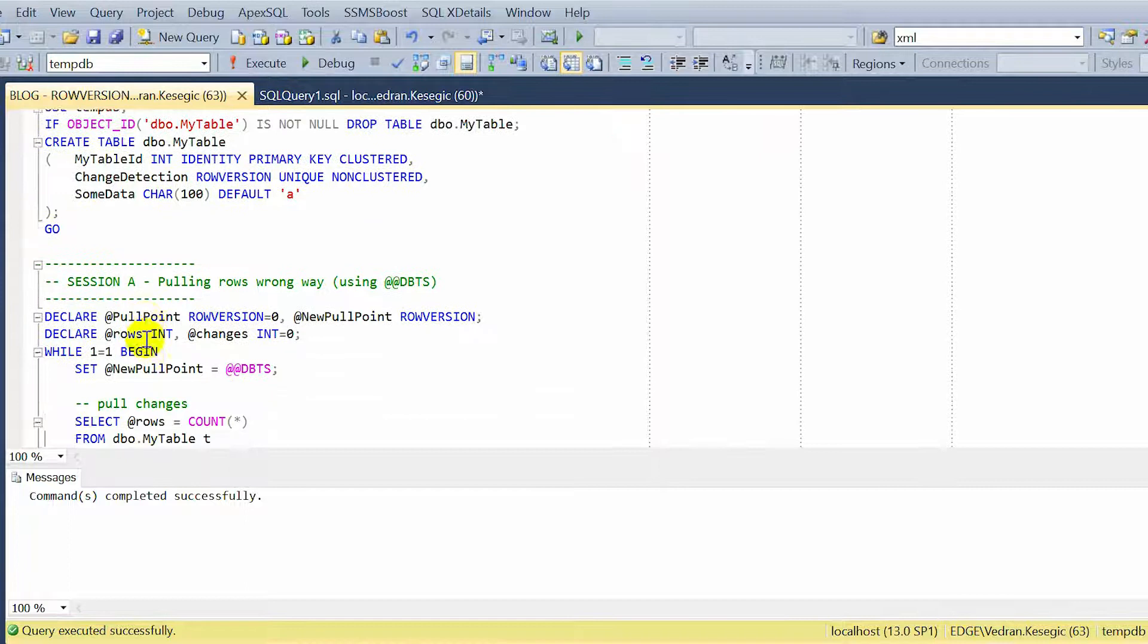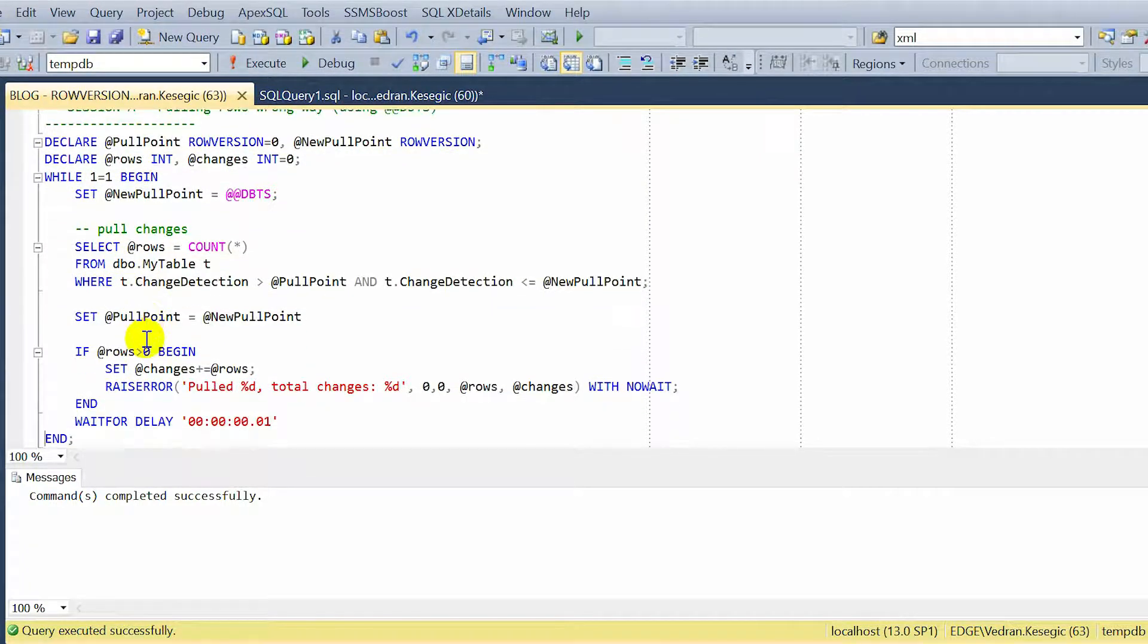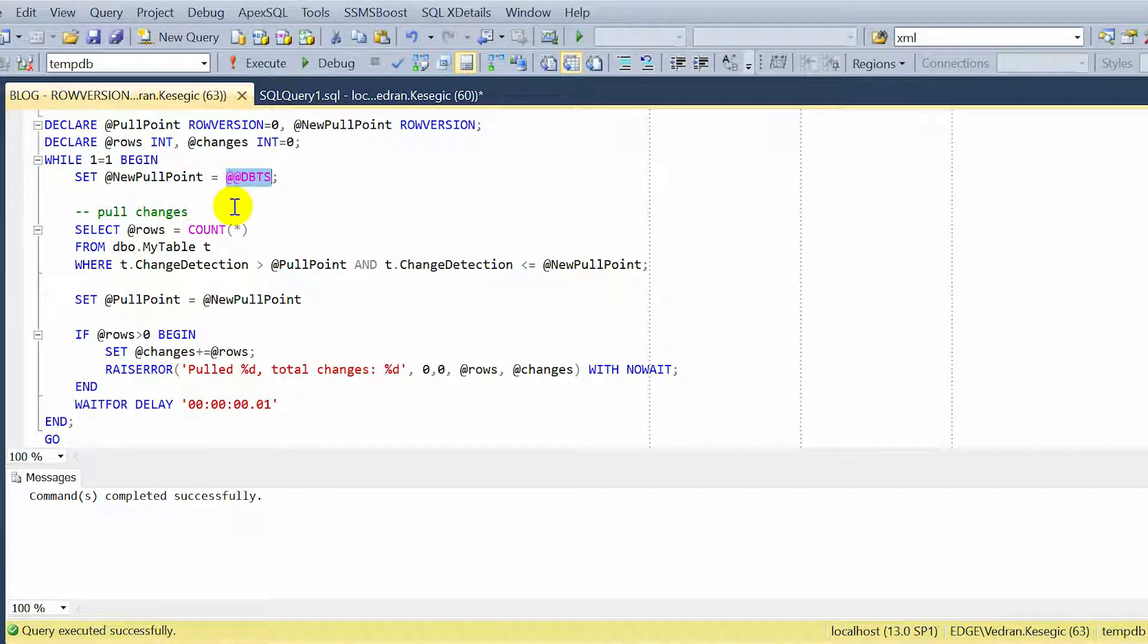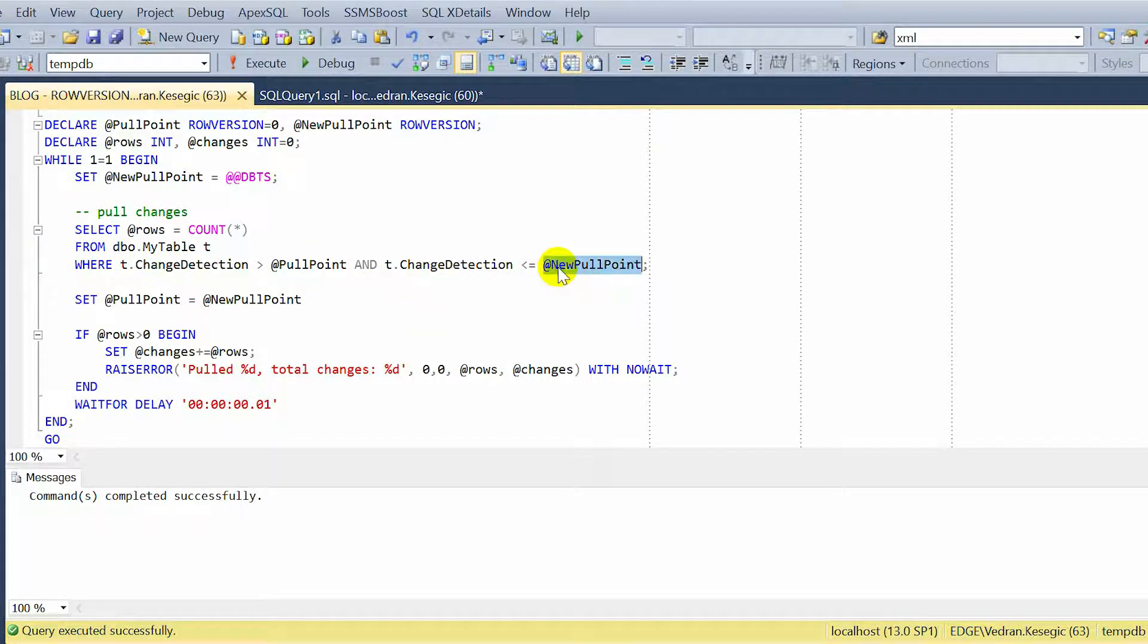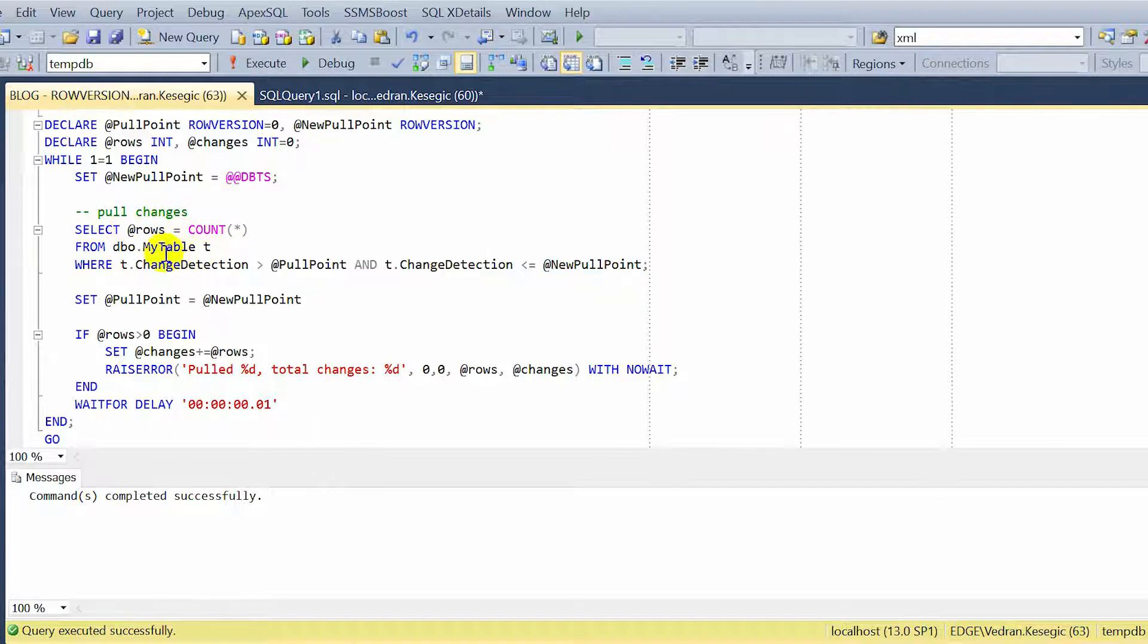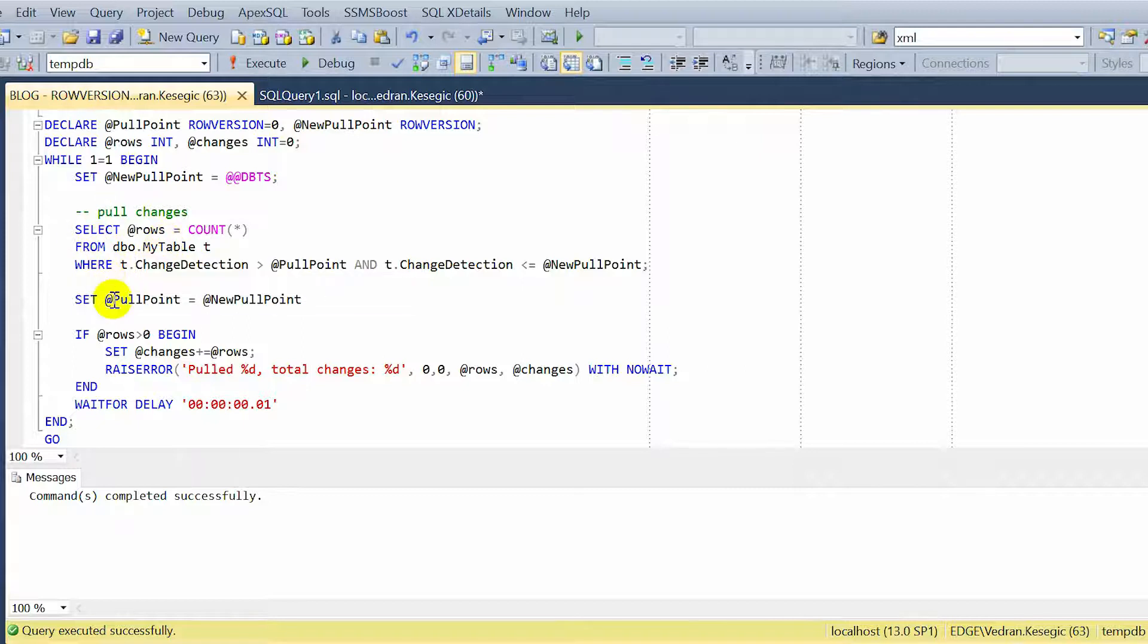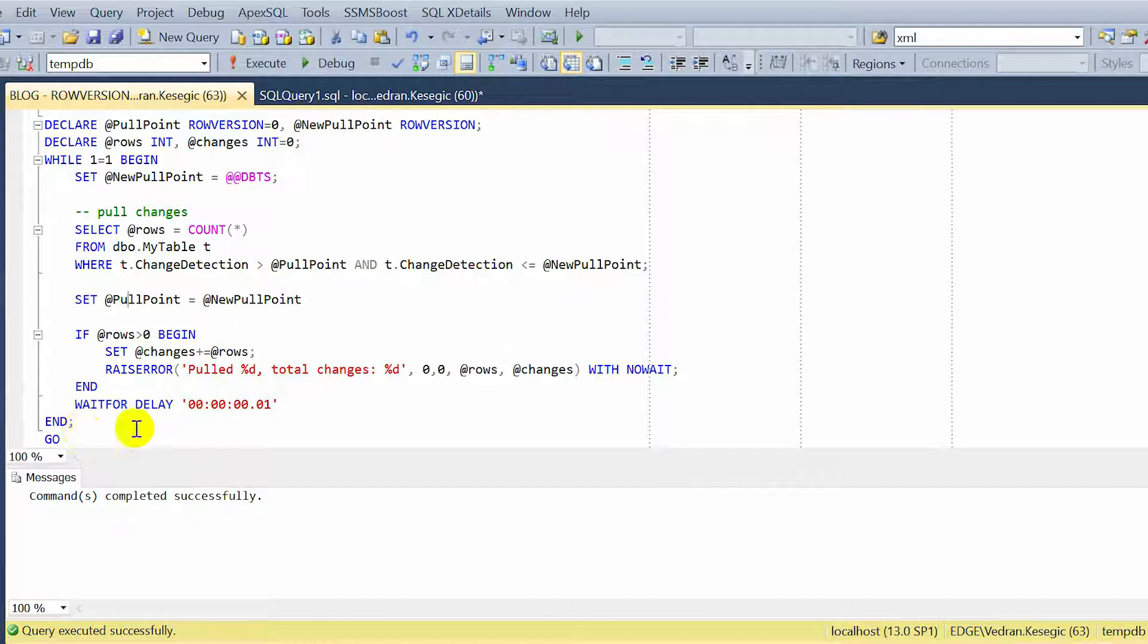Now we have a session that pulls rows the wrong way. But it looks normal. This is the infinite loop. We read current value of DBTS, and then pull the changes between last pull point and less than or equal to DBTS we read before this pull. For demo, it is just counting the rows. But normally you would insert those rows to some other system, data warehouse, or some other database. You would pull them somewhere. But for the demo, we just count them. And then after pulling, we just set this new pull point to be the old pull point, and then we print the message how many rows we pulled in this iteration. And then a small delay, and the loop starts again.